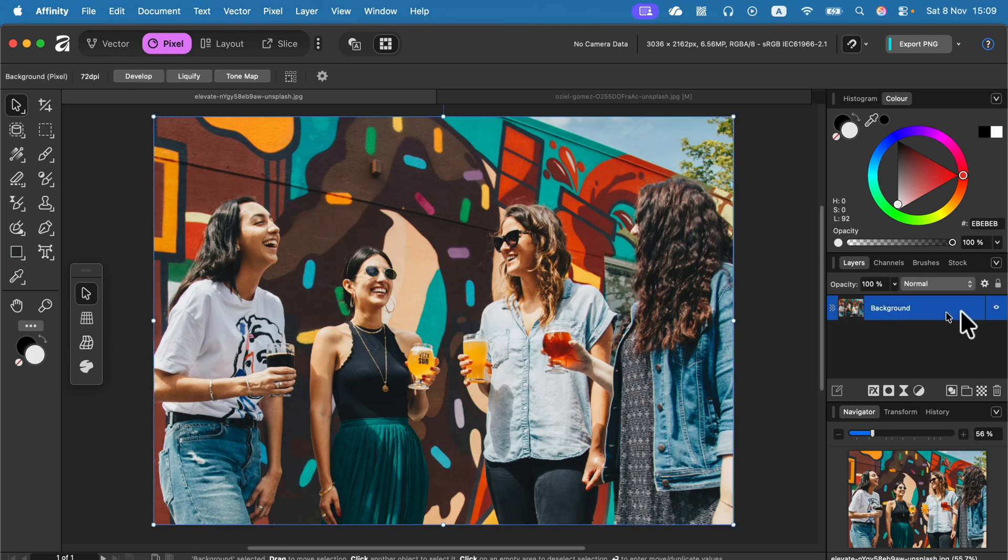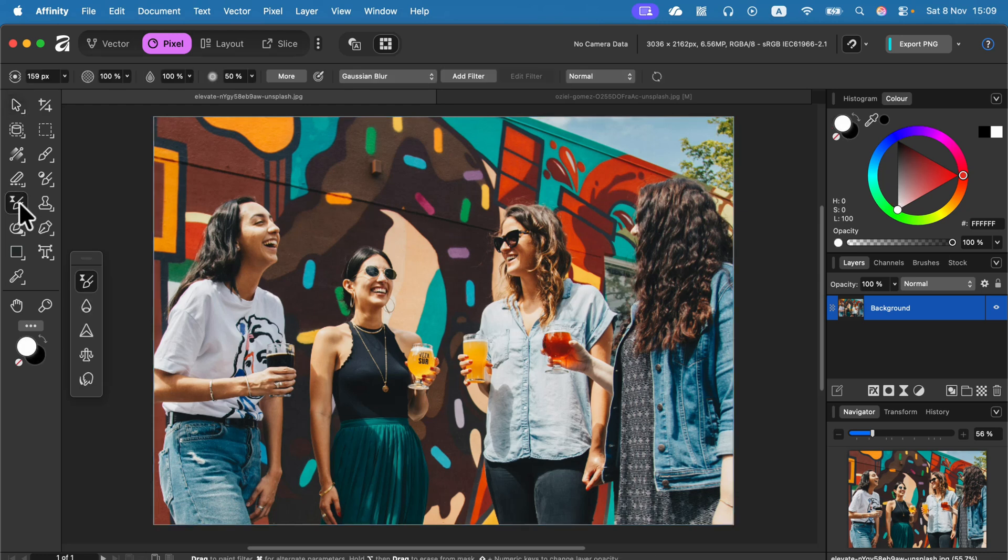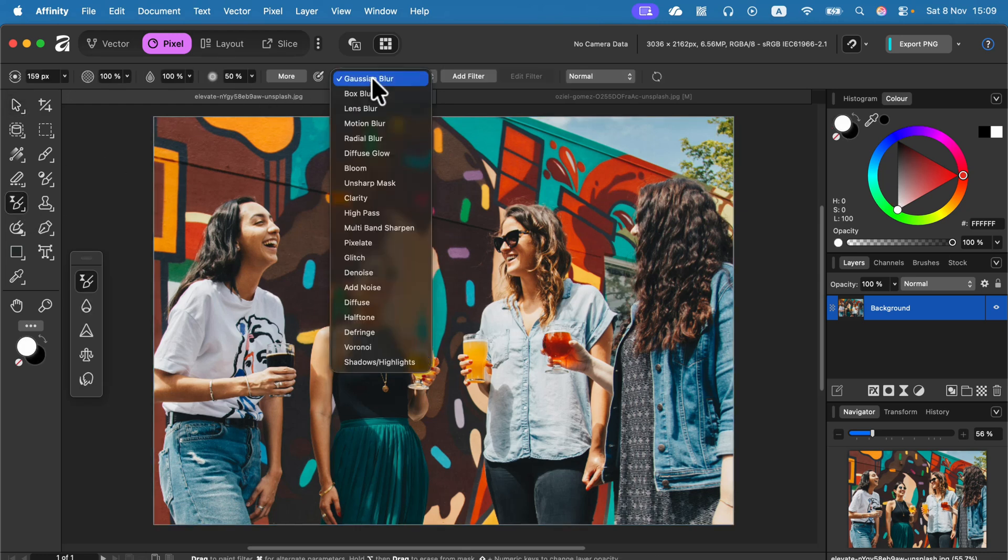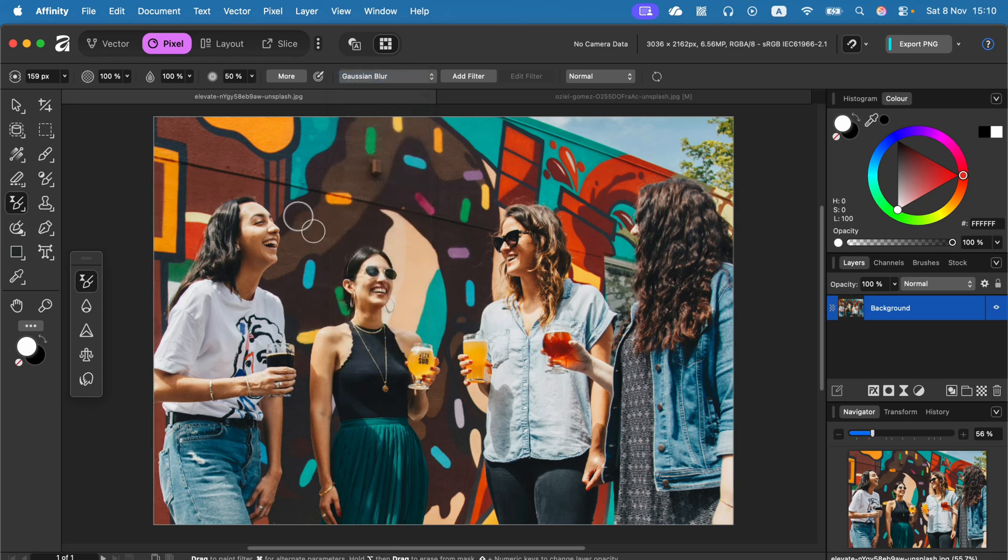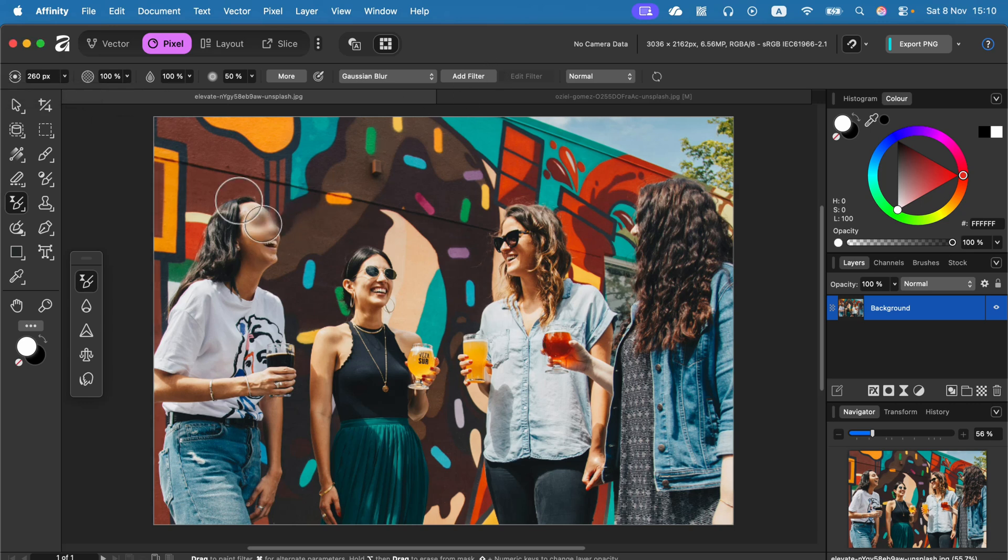In that case, remember, select the layer, pick the tool. This tool is called a filter brush. Be sure the correct filter is selected. In our case, that's blur. And then we can modify the size of the brush and we can start brushing.